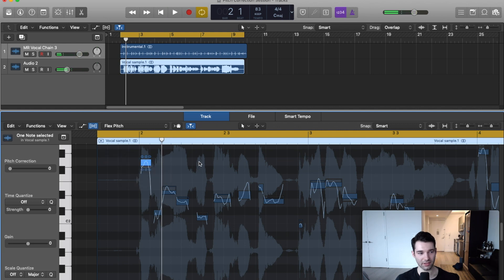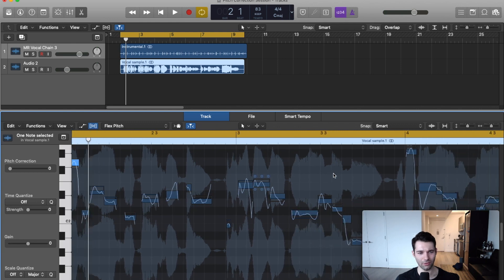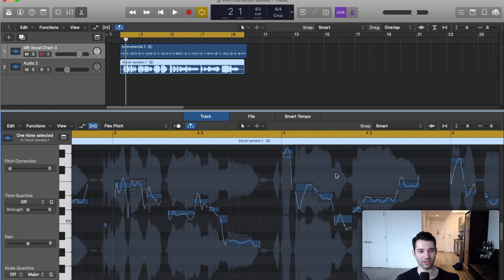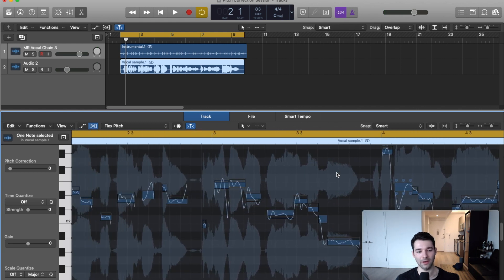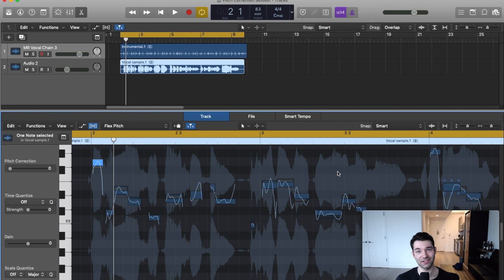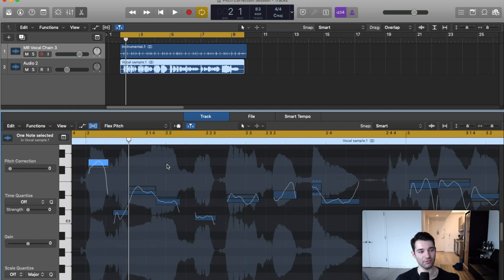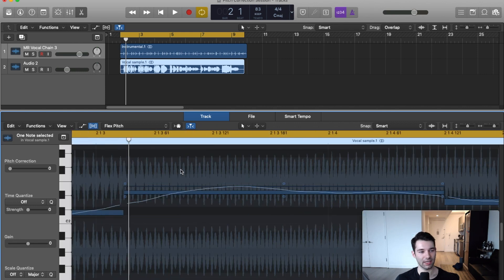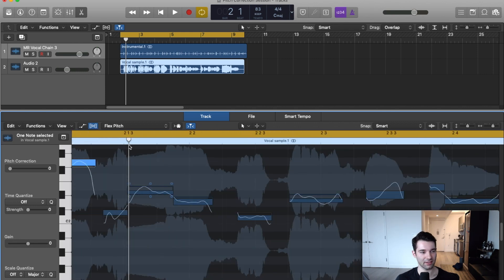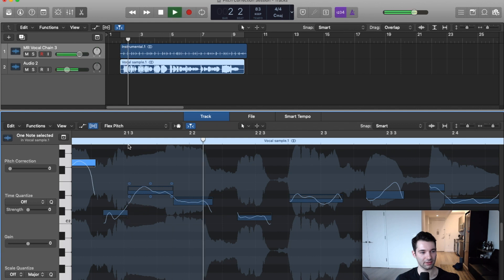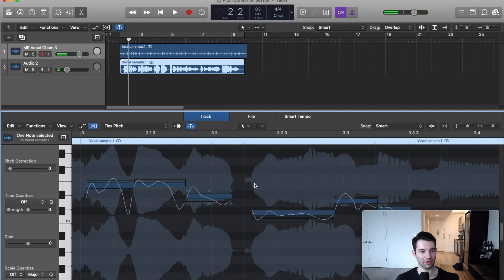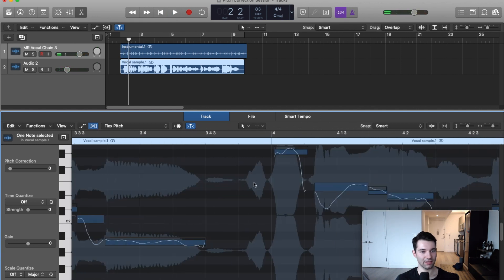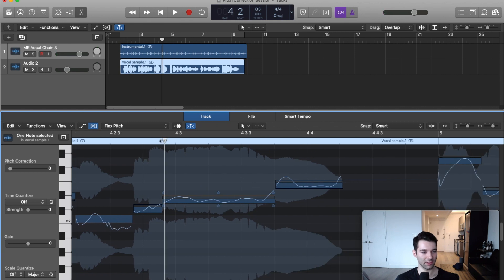I'm going to do Command U to bring the cycle back on here. For every single note, syllable, or word in our track, we can go through and do fine tuning adjustments. I'm going to zoom in - let's find a longer one so we can hear it. Here's a good one.